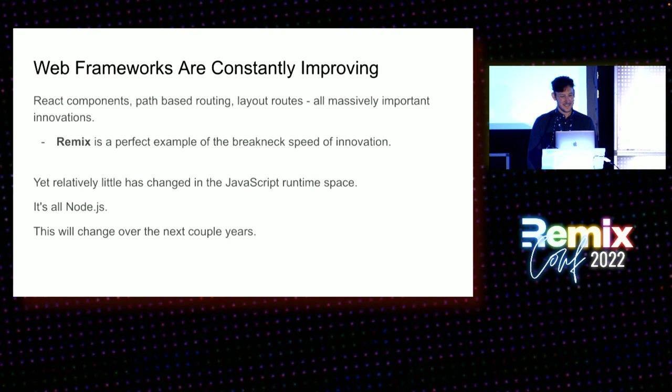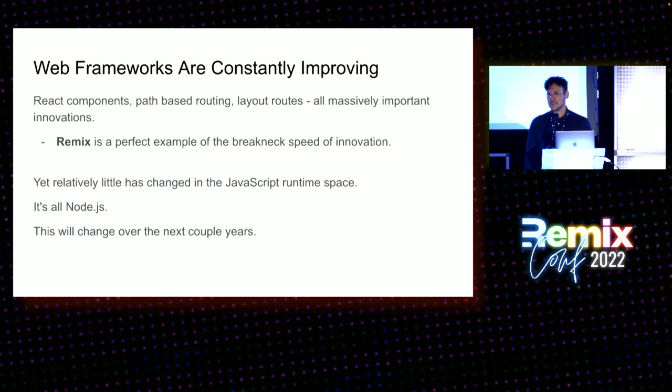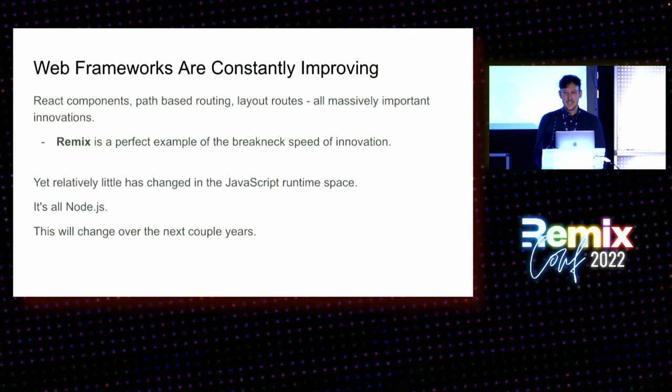Yet relatively little has changed in the JavaScript runtime space. It's all my software still—still Node.js. But I think this is going to change here in the next couple of years. It's already changing. It hasn't really panned out completely, but the evidence is quite apparent.